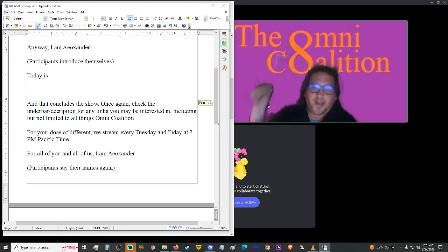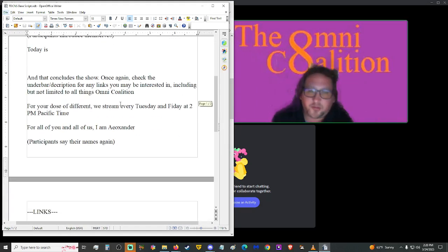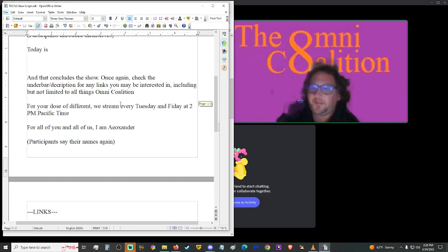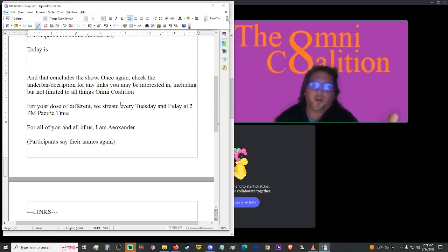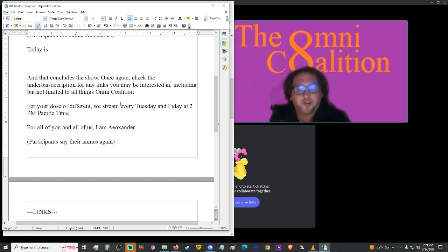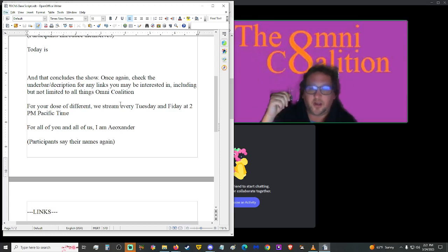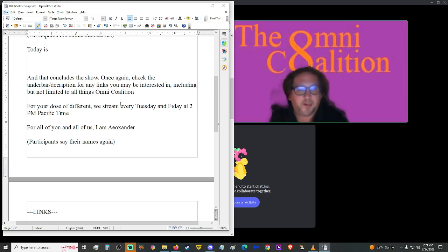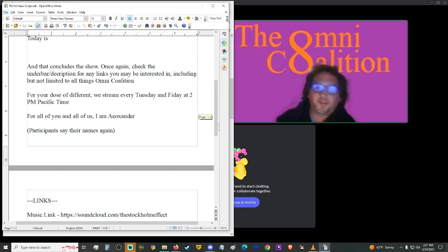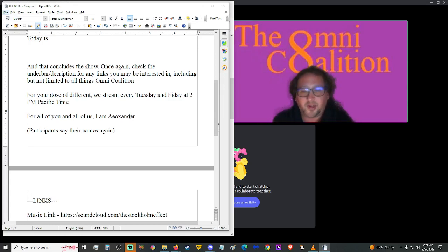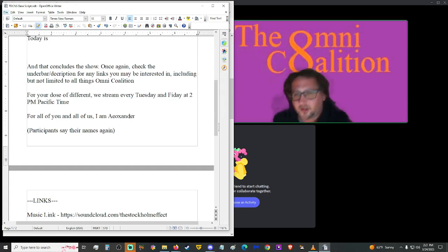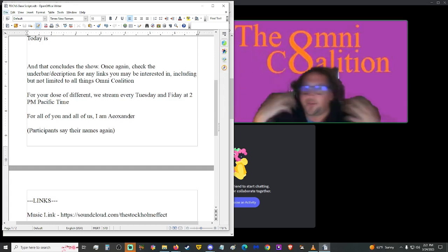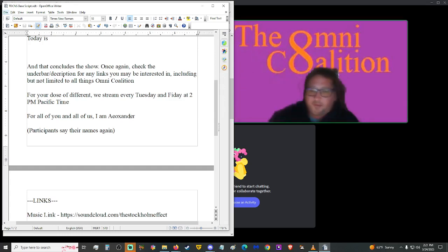But anyway, that shall conclude the show. Once again, you can check the underbar in the description for any links you may be interested in, including but unlimited to all things Omni Coalition. For your dose of different, odd, and otherwise strange news, we stream every Tuesday and Friday at 2 p.m. Pacific Time, which is 3 Mountain, 4 Central, and 5 p.m. Eastern Standard Time. For all of you and all of us, I am Ayo Xander, and you are you. And until you catch us on Tuesday, or if you like history, we have a history show every day at 10 in the morning Pacific Time. Anyway, until then, don't forget to look right and left at every intersection, rate, five thumbs, and subscribe. Toodles!